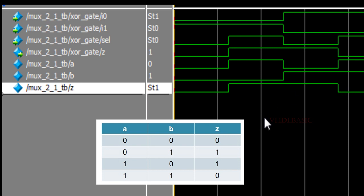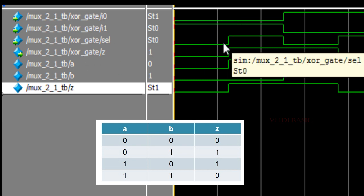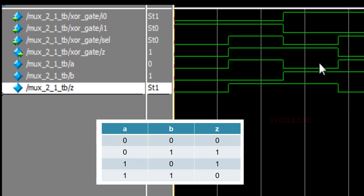This exactly matches the XOR Gate truth table. Looking at the MUX instance level: I0 is connected to B and it matches B; I1 is connected to B-bar and it matches B-bar; select is connected to A and it matches A; and the output Z of the MUX is exactly the same as the output of the XOR Gate. This is how we implement the XOR Gate using a 2-to-1 MUX.